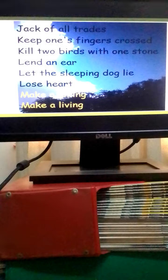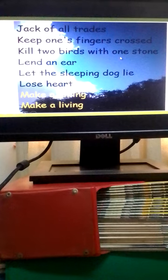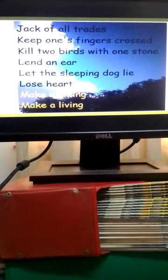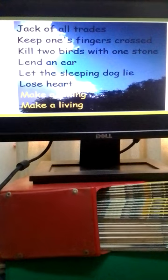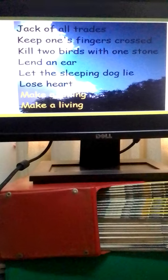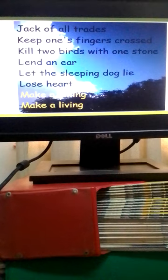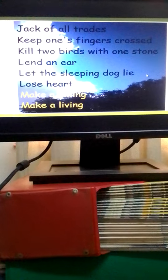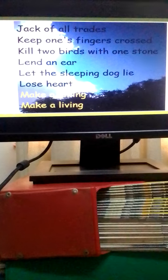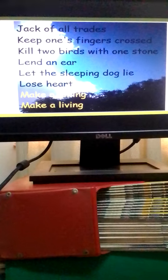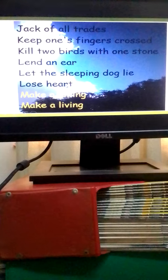To kill two birds with one stone means to achieve two or more things with one action. To lend an ear means to listen to somebody in a careful and sympathetic way. To let the sleeping dog lie means you avoid mentioning a subject which could cause trouble.